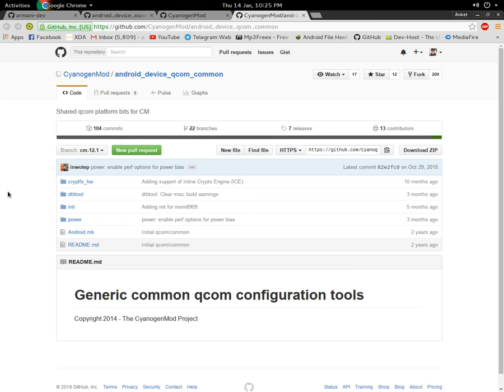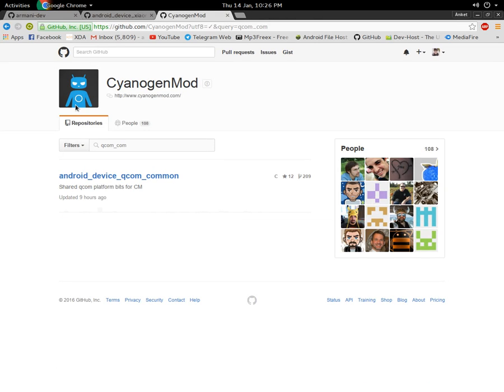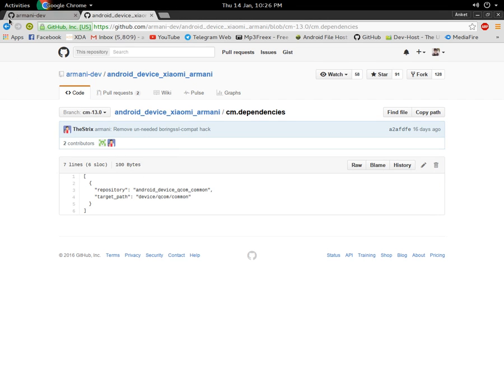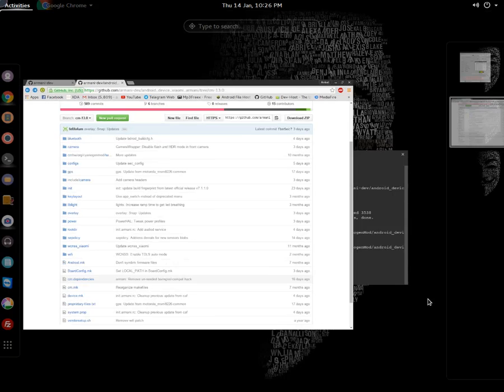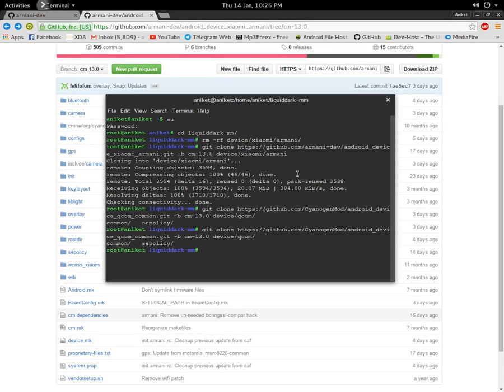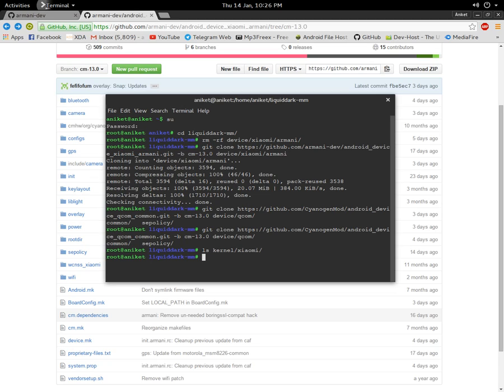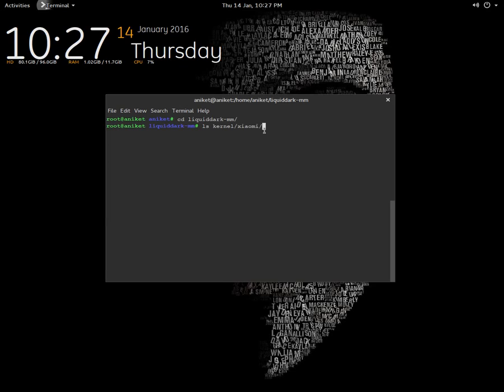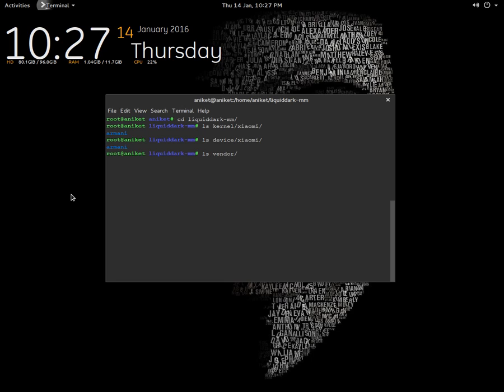Okay, so proceeding with the next part, you have to build the ROM. As you can see, I've already cloned the kernel repo, the device repo, and the vendor. Since all these three things are cloned, you have to go to the device repo that you're going to use. Then you have to rename the .mk file.